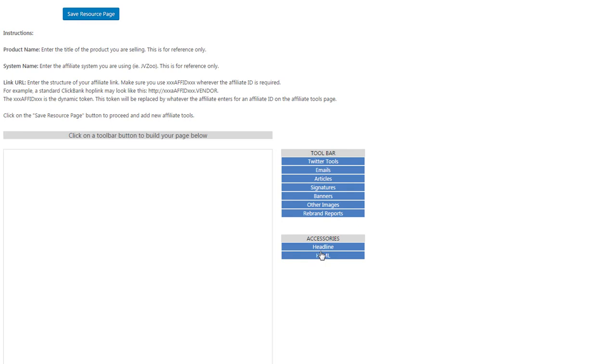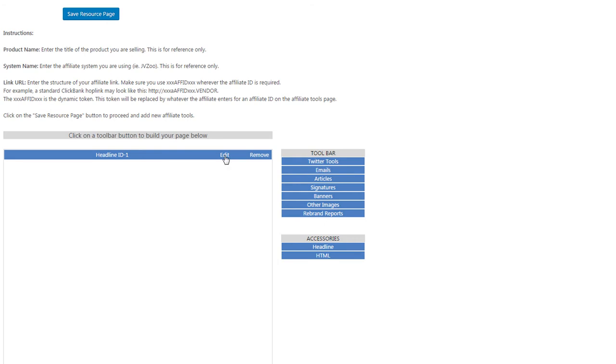Let's start by inserting a headline. Click on headline, click edit, and give it a title.